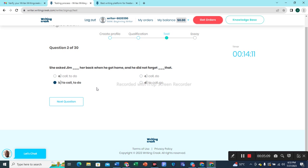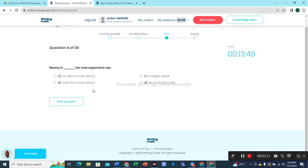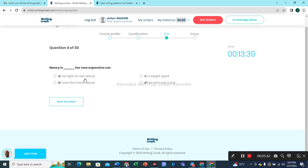Keep in mind we have to attempt this test without even a single mistake, because 100% accuracy is required here to qualify this test. Question 4: Nancy is dash her new expensive car — 'over the moon about' would be the best choice. 'Nancy is over the moon about her new expensive car.'